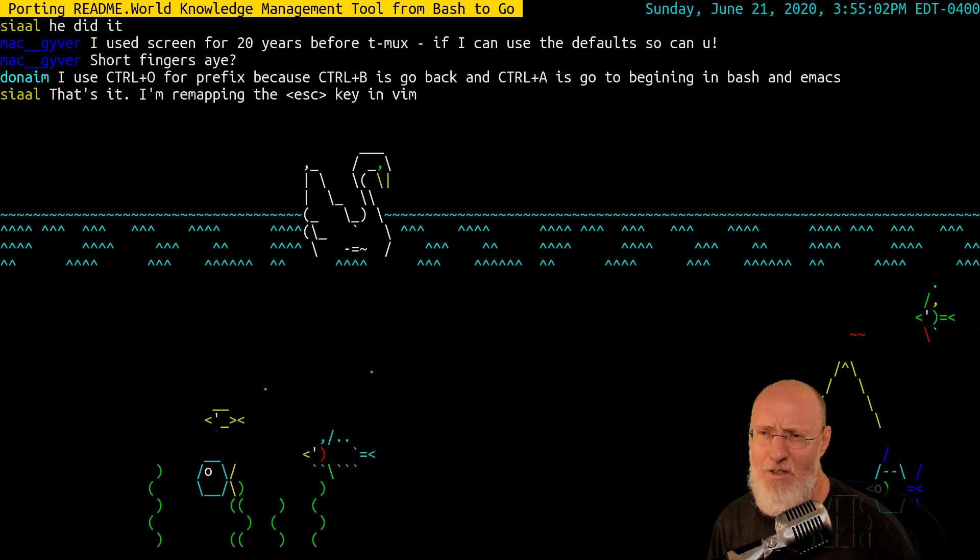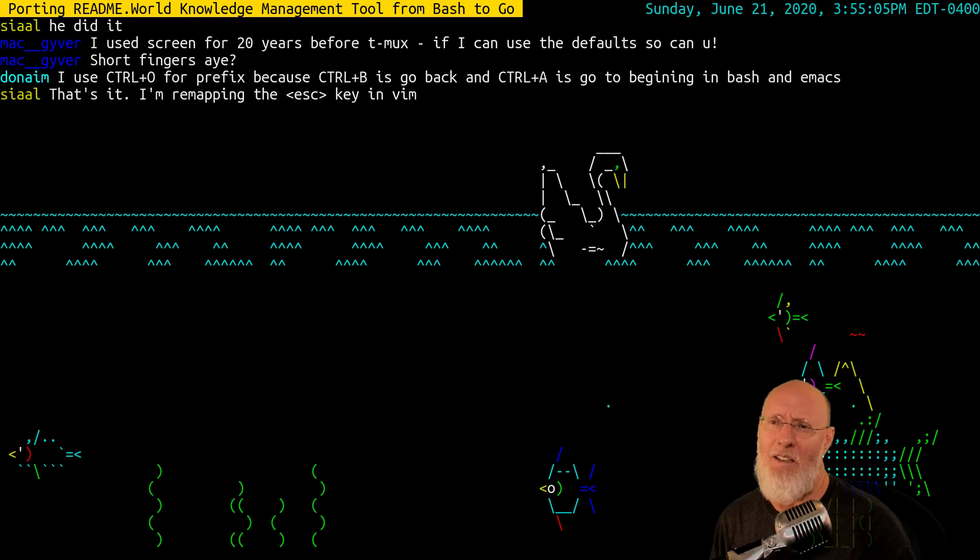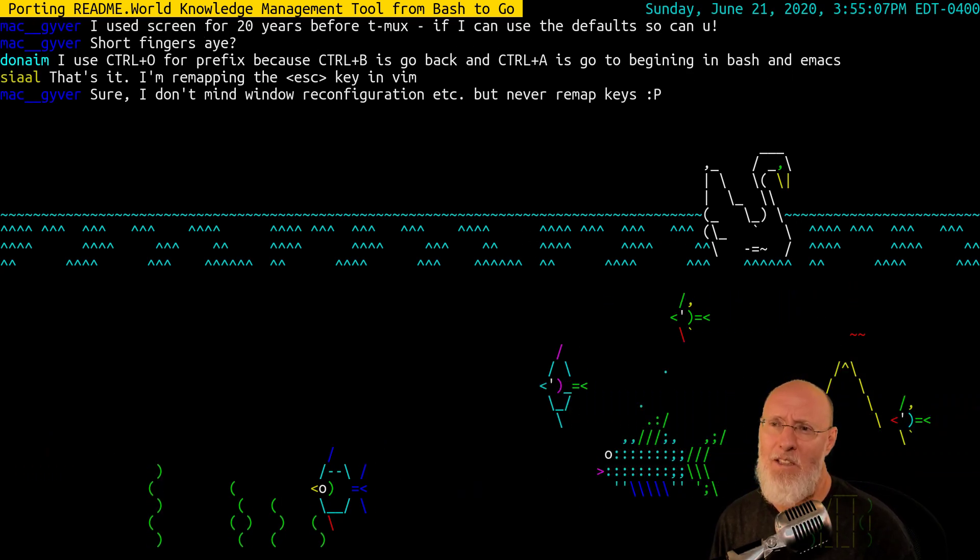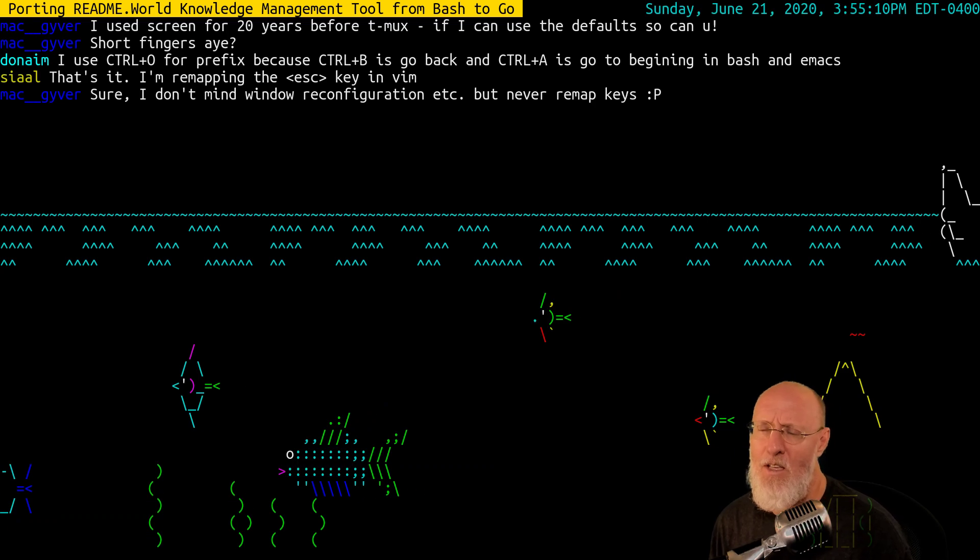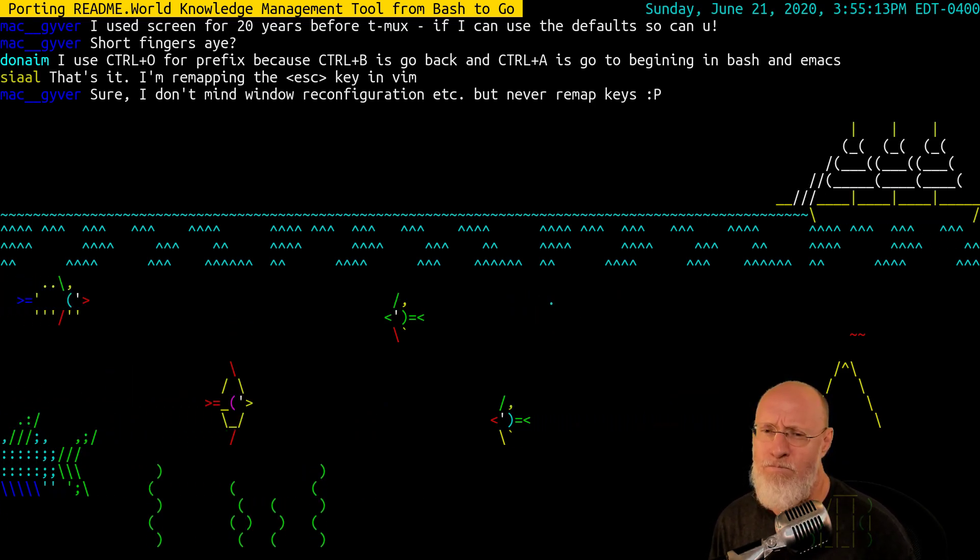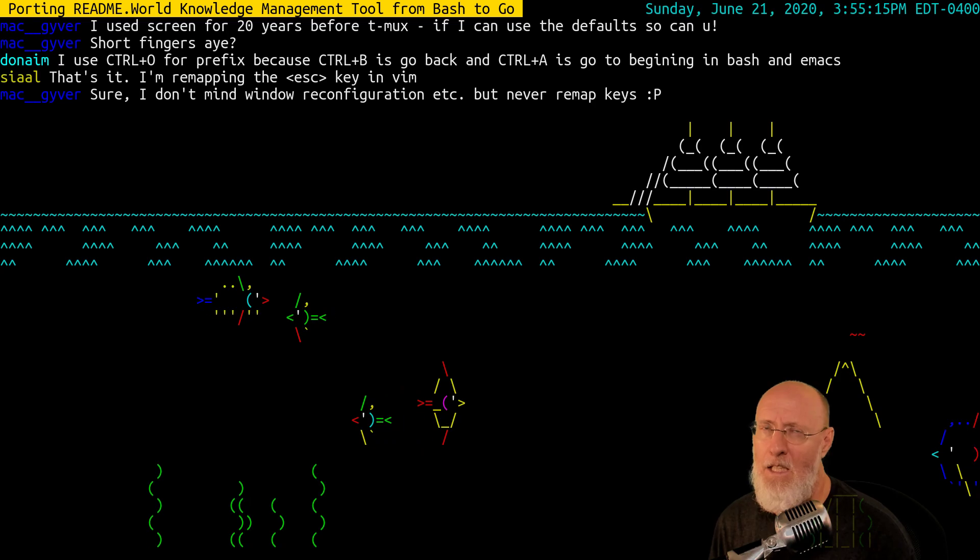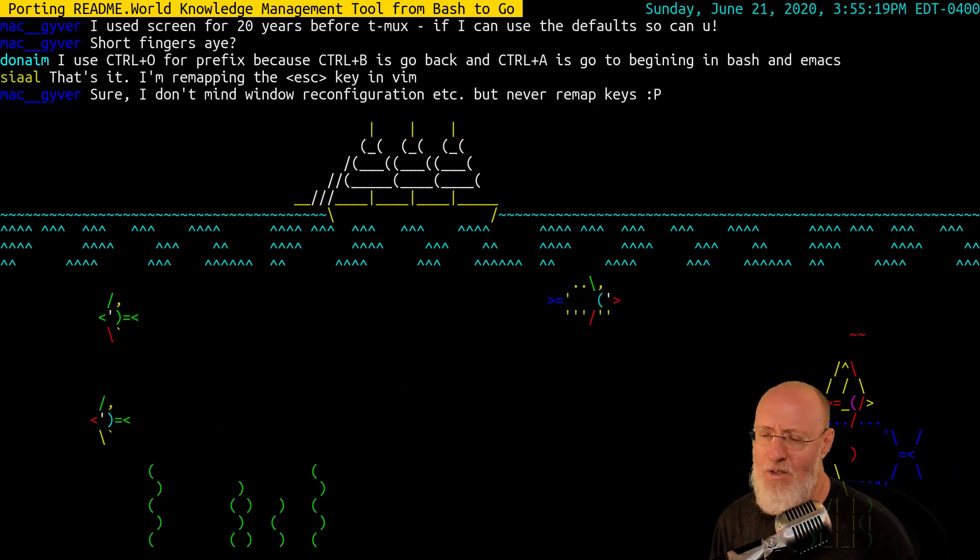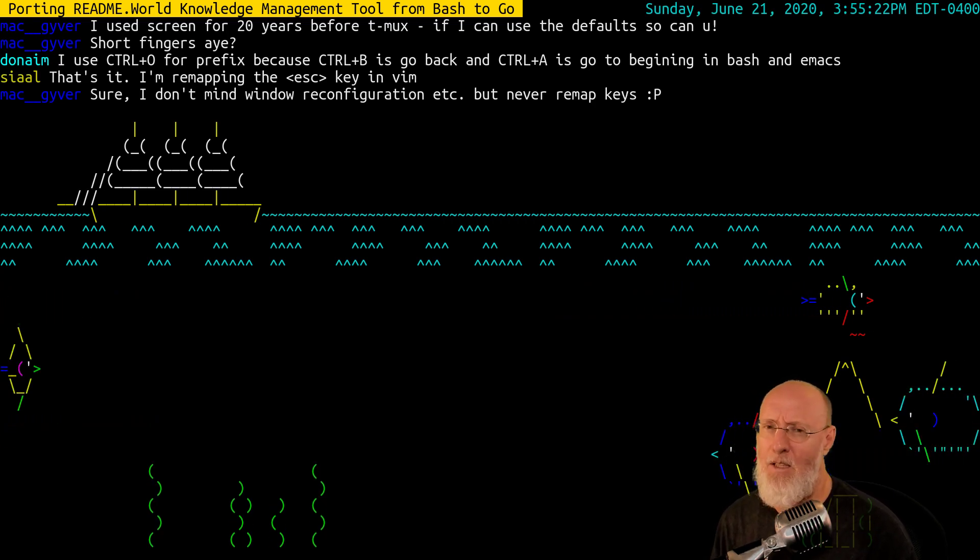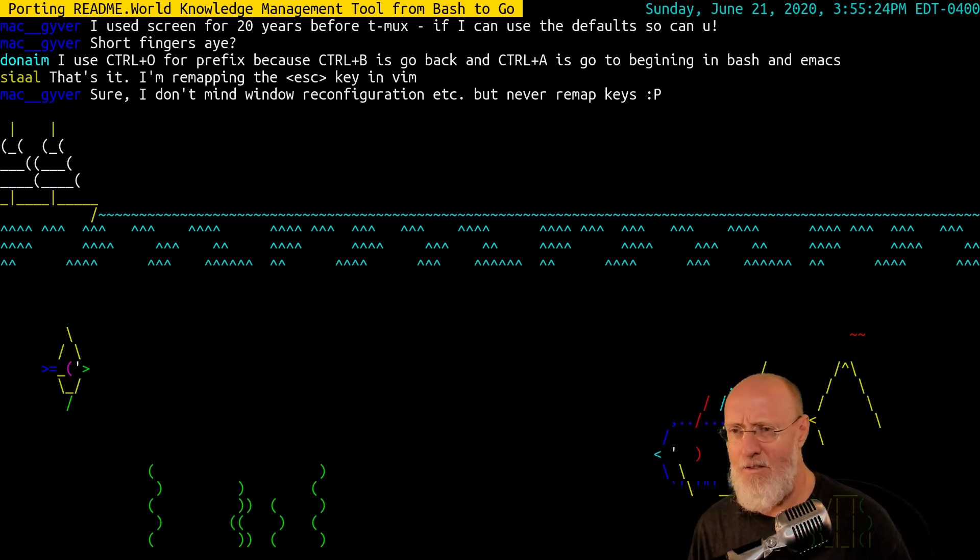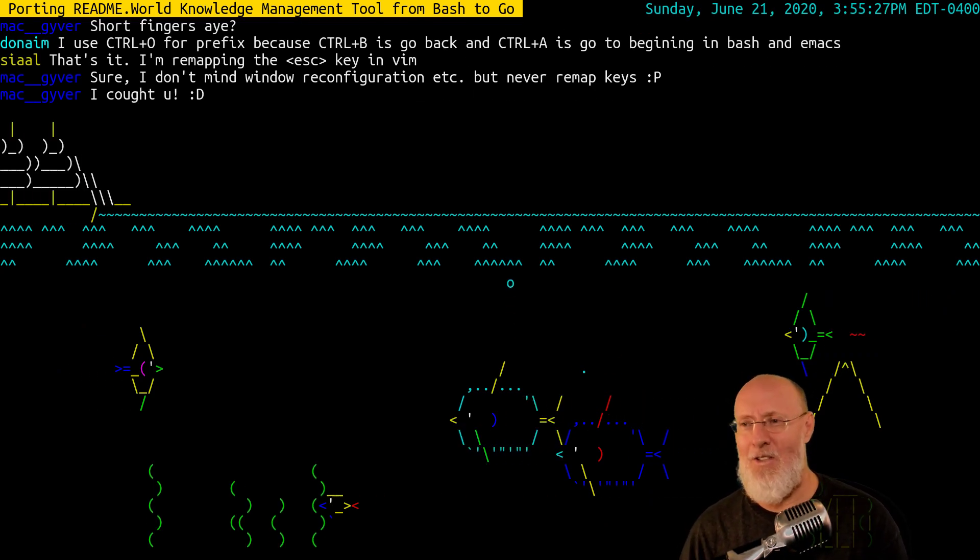Do you guys know if you can run an SSH connection through Emacs? I don't mind window key reconfiguration, but never remap keys. Yeah, I hear you, Mac, but on that one, I'm just going to be a bad person and say, I want my keys.